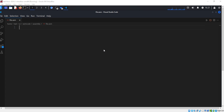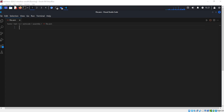This program will: load values into registers, perform arithmetic operations, store results in memory, use system calls to print output. The data segment contains initialized values.